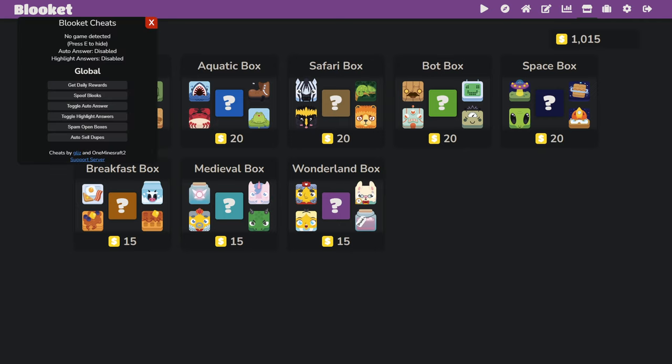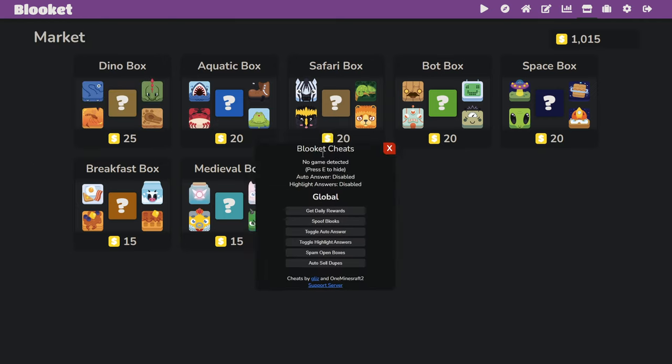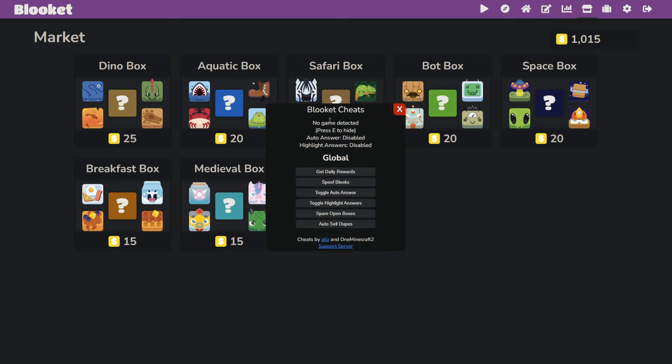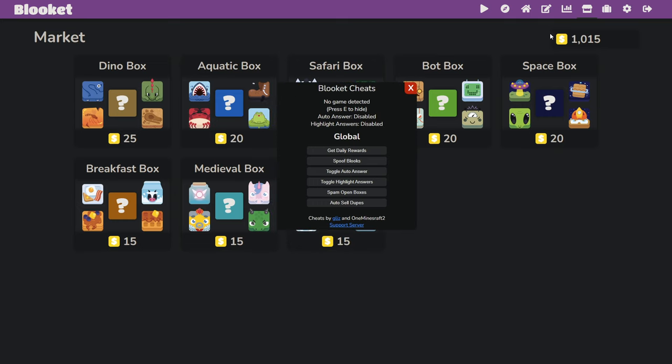Alright, and here we have it. This is the GUI that Glizz made. I just redeemed my daily tokens, but it's really cool. I'm going to show you all the features that it has.